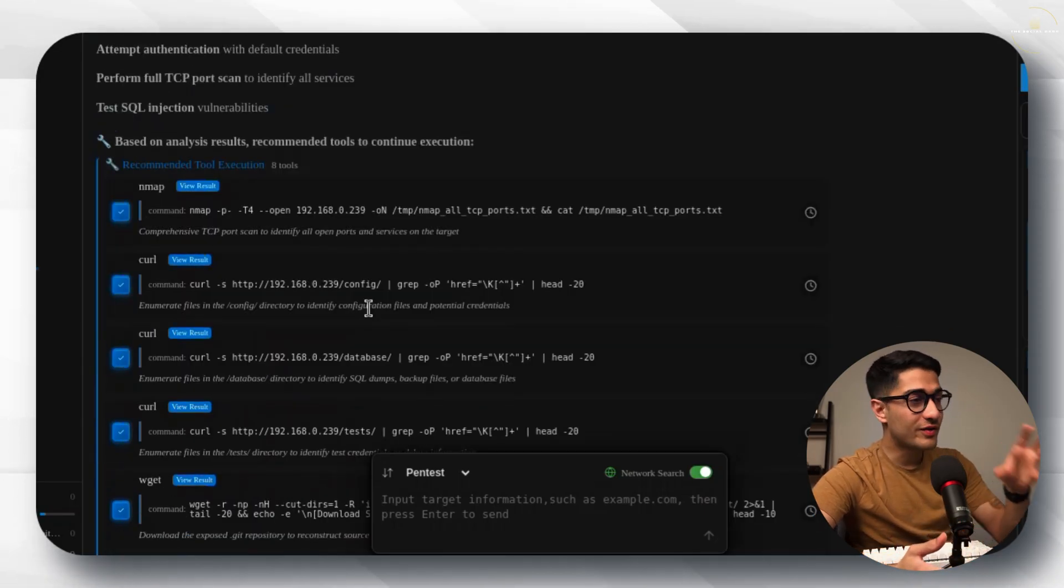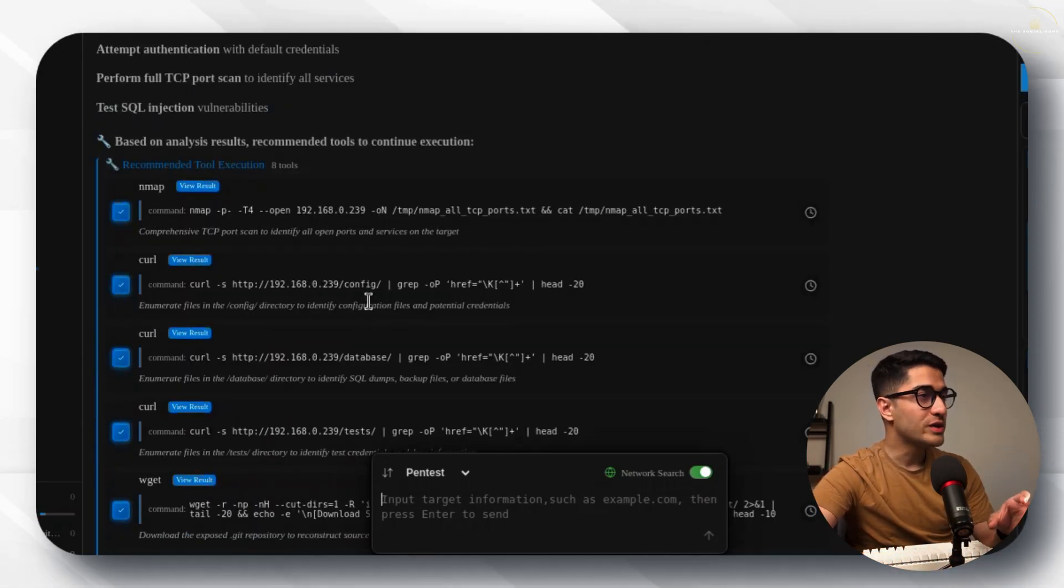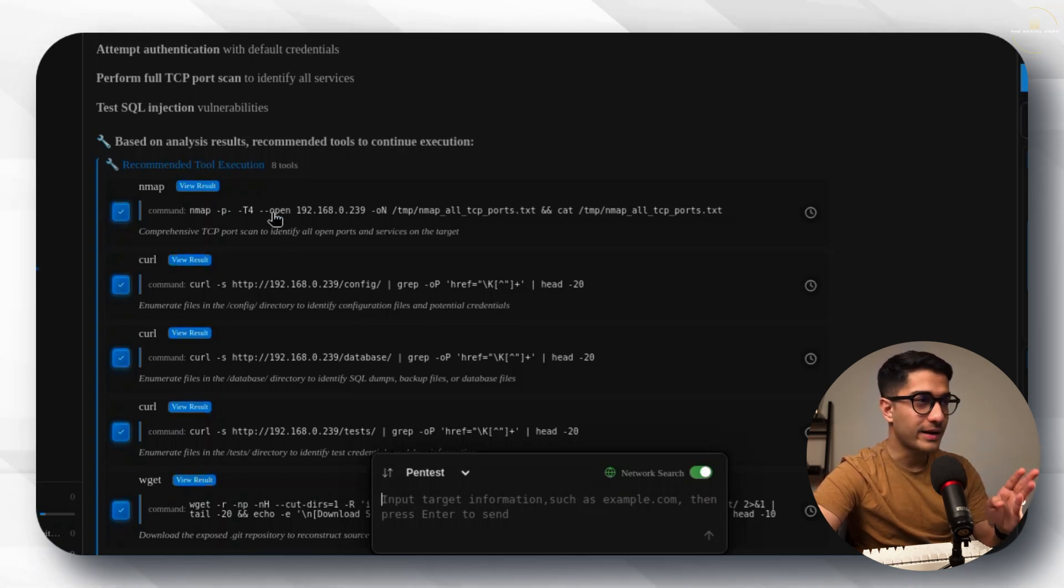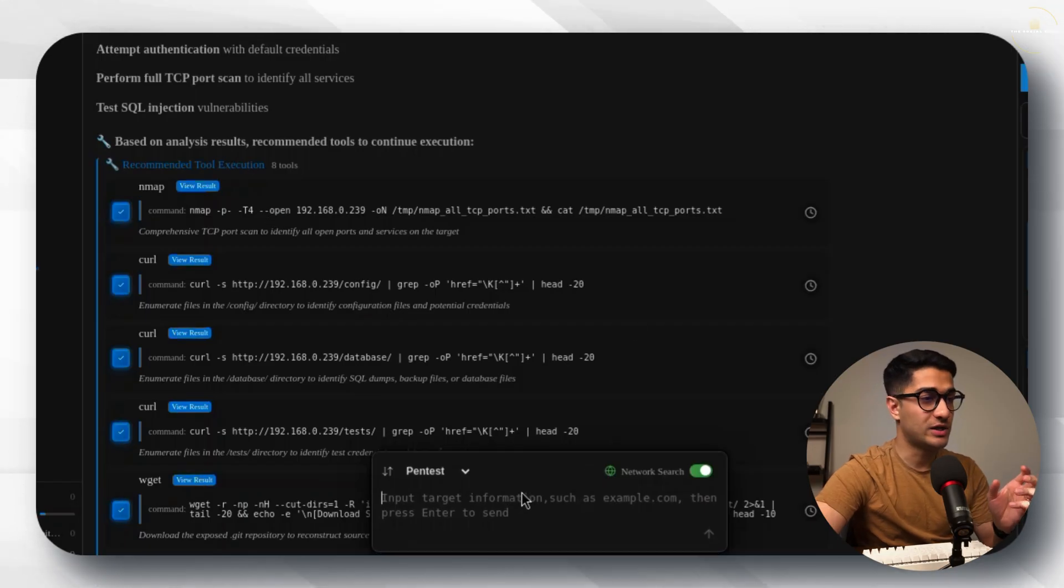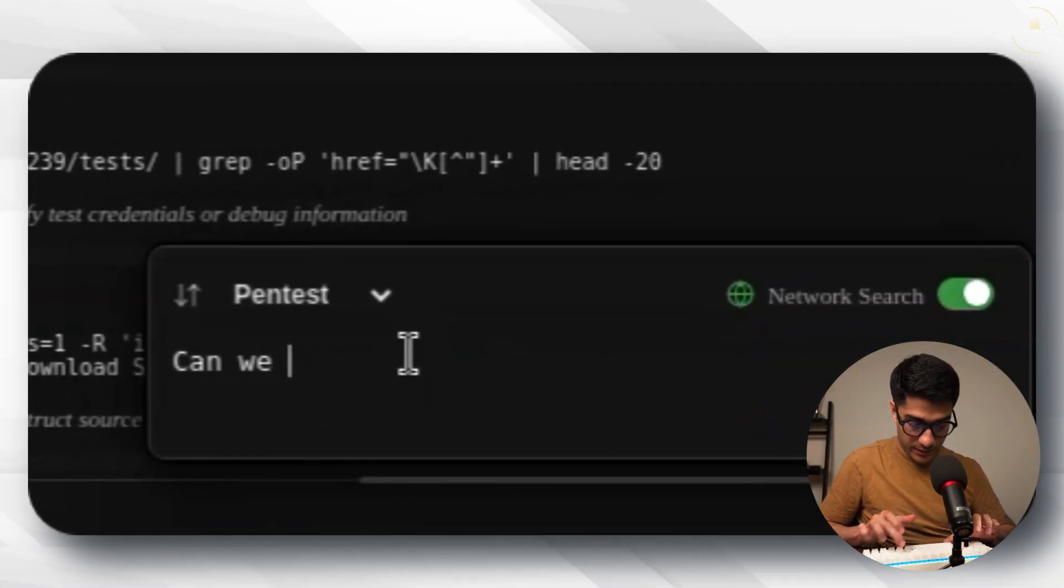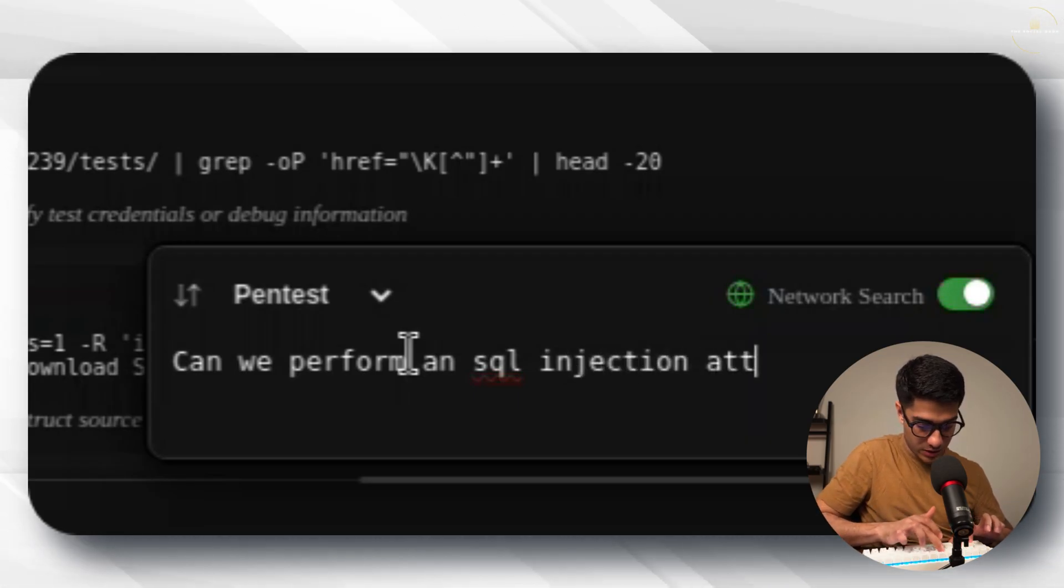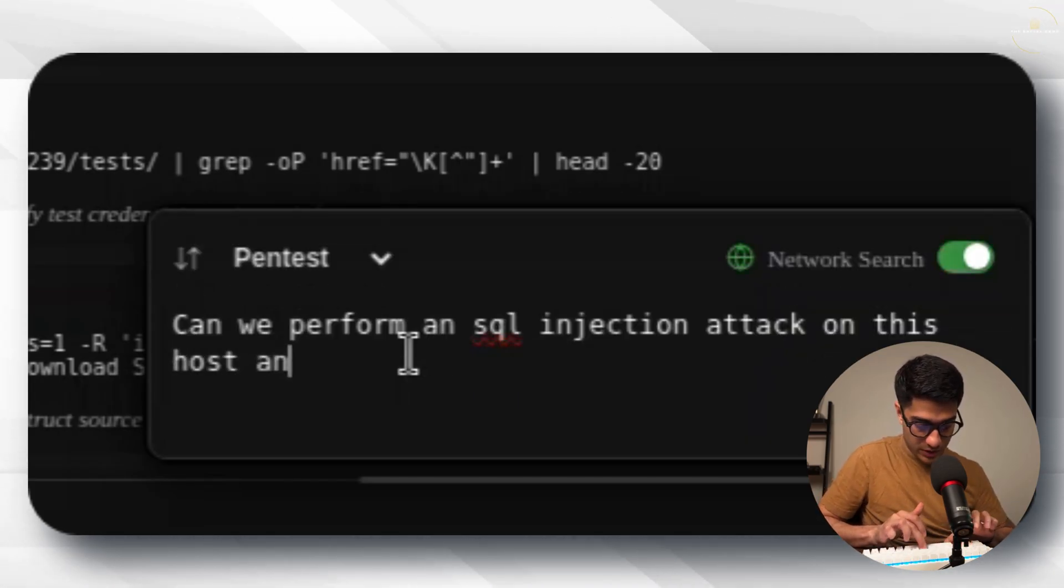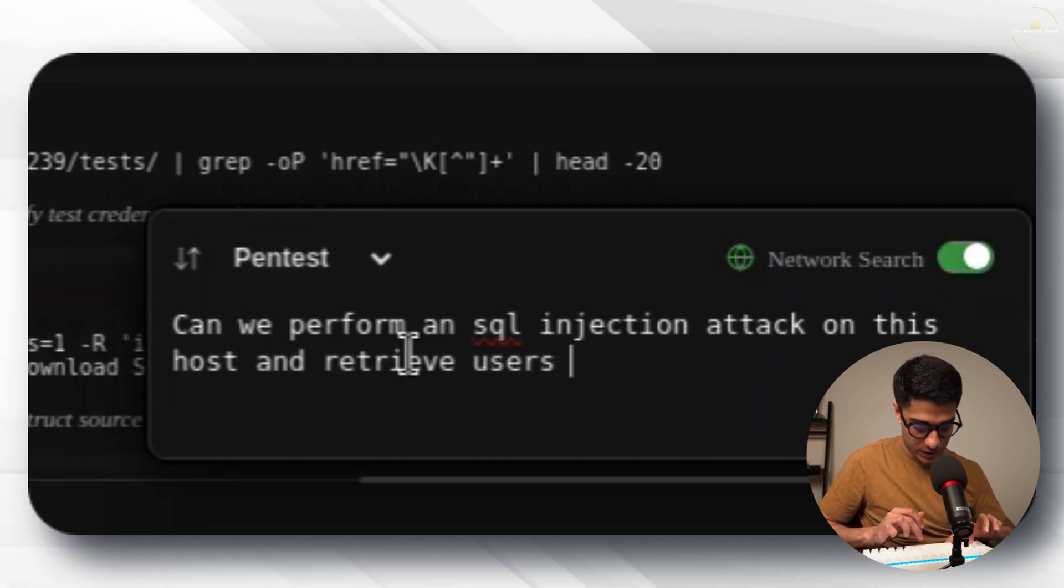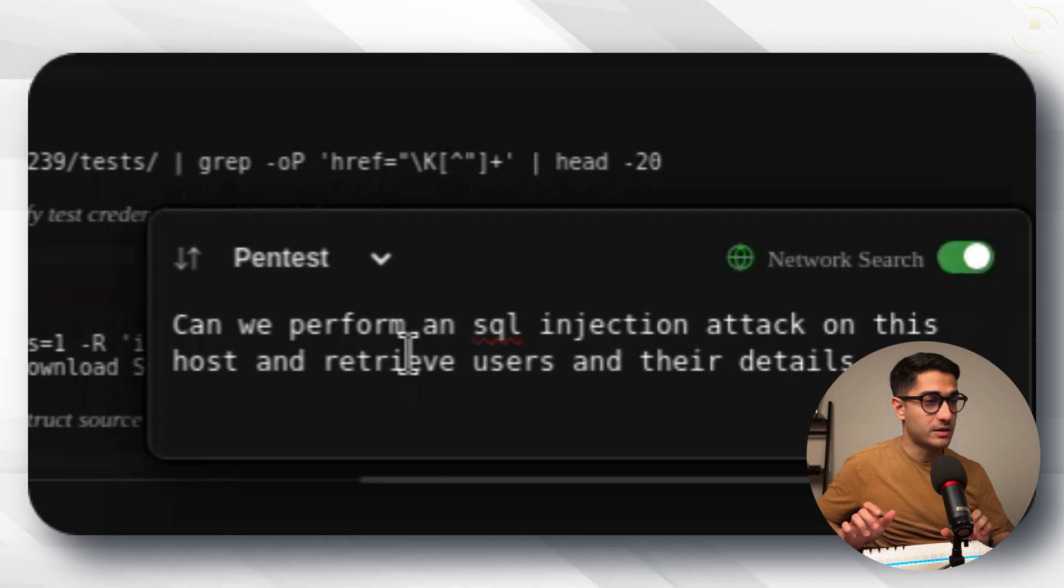While this has already provided us with a list of commands that we can run what I'm going to do is I am straight away going to hit the nail on the head and I want to exploit an SQL injection vulnerability. I'm just going to quickly type in here can we perform an SQL injection attack on this host and retrieve users and their details.